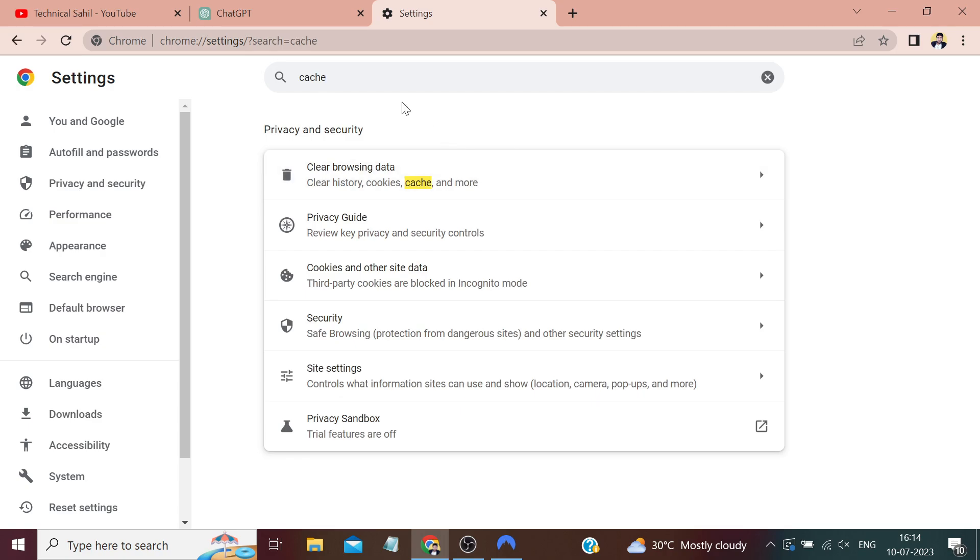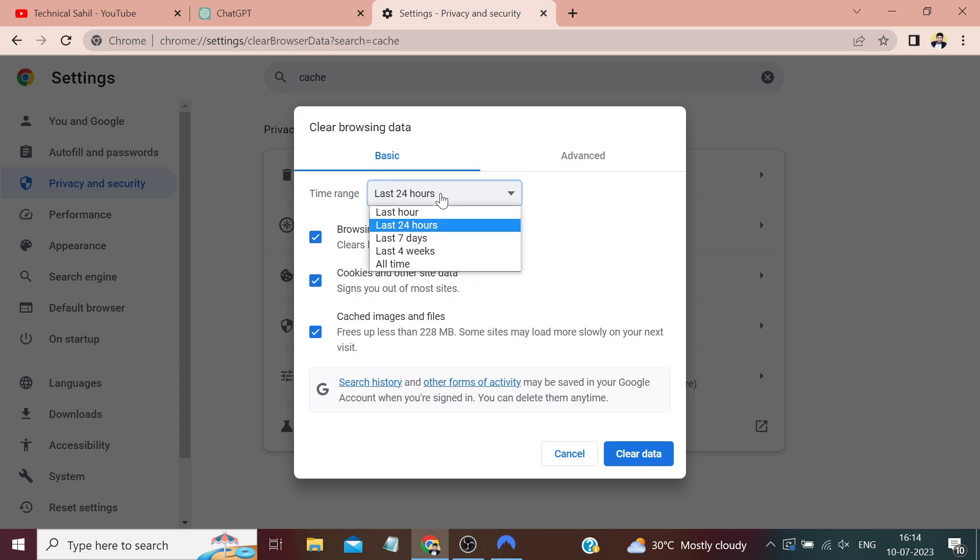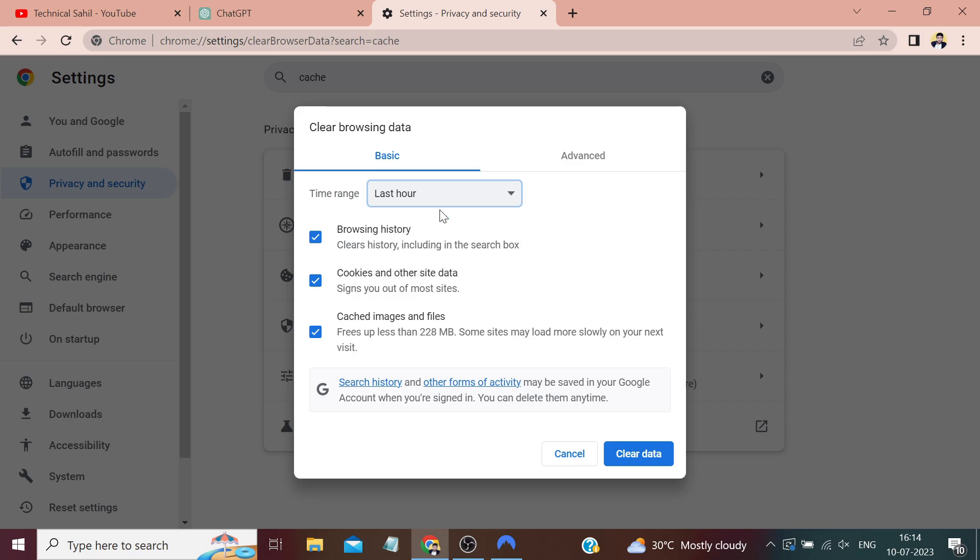Then click on 'Clear browsing data.' Here, first you can select the time range. My ChatGPT was working perfectly fine up until 20 to 25 minutes ago, so I'll select the last hour, meaning that all the history, cache, and browsing data collected in the last hour on my browser will be deleted.